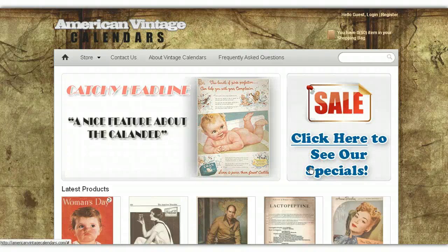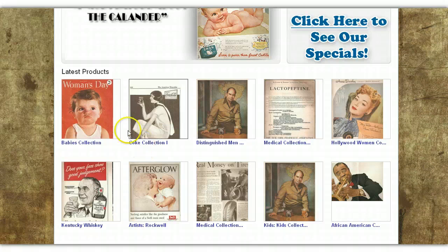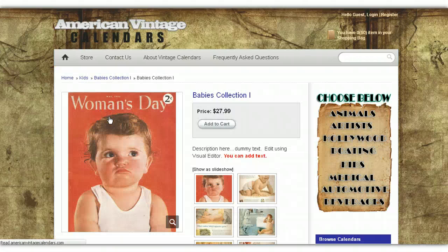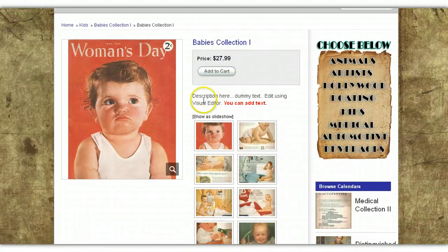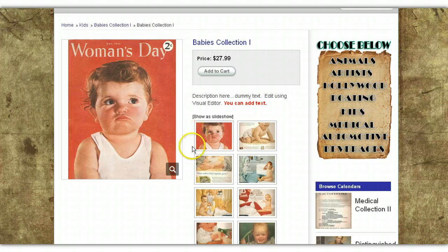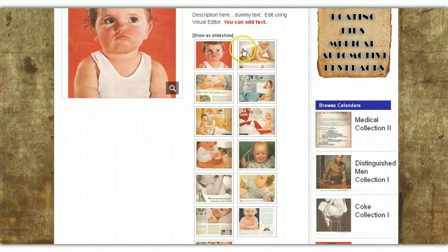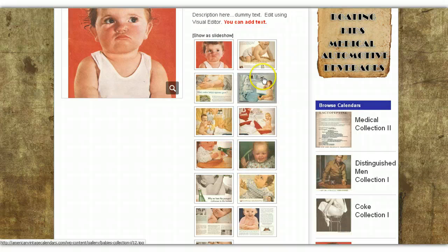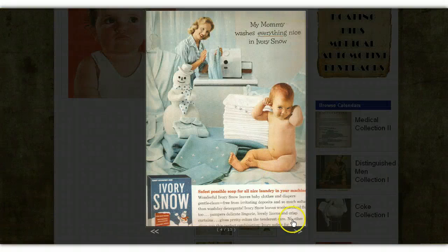Hello Jenny. In this video, I'm going to show you how to add a picture gallery to your products. If you look at your calendars, you have your description here, and then underneath the description of each calendar, you have a picture gallery. This picture gallery is of each page of the calendar.